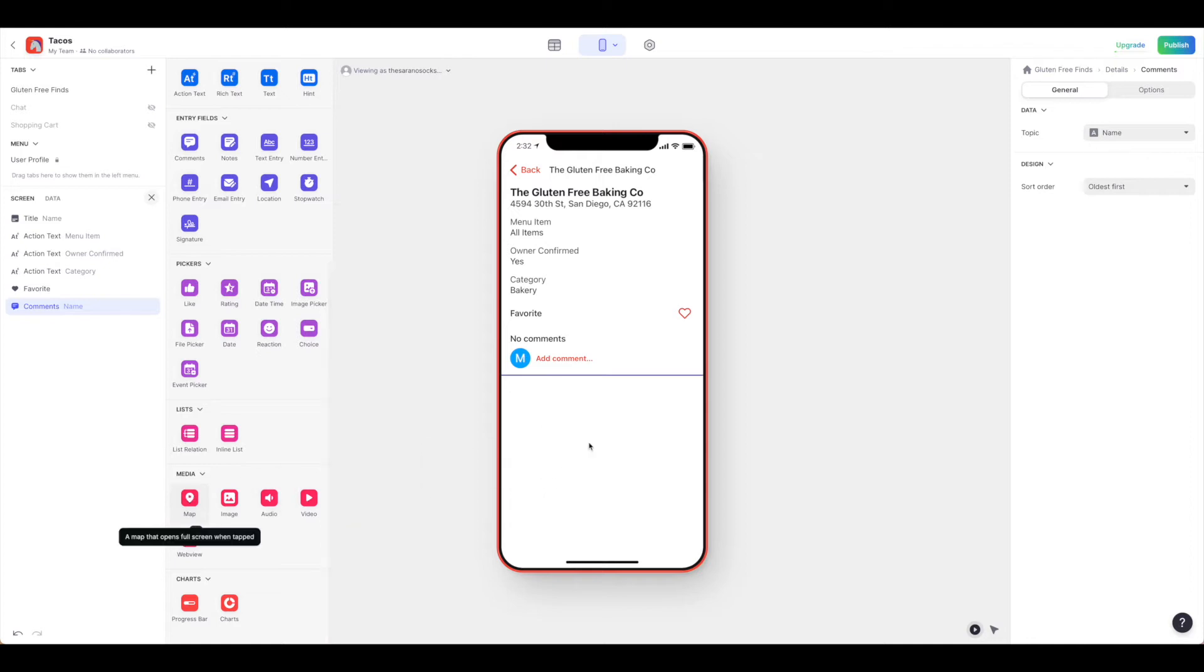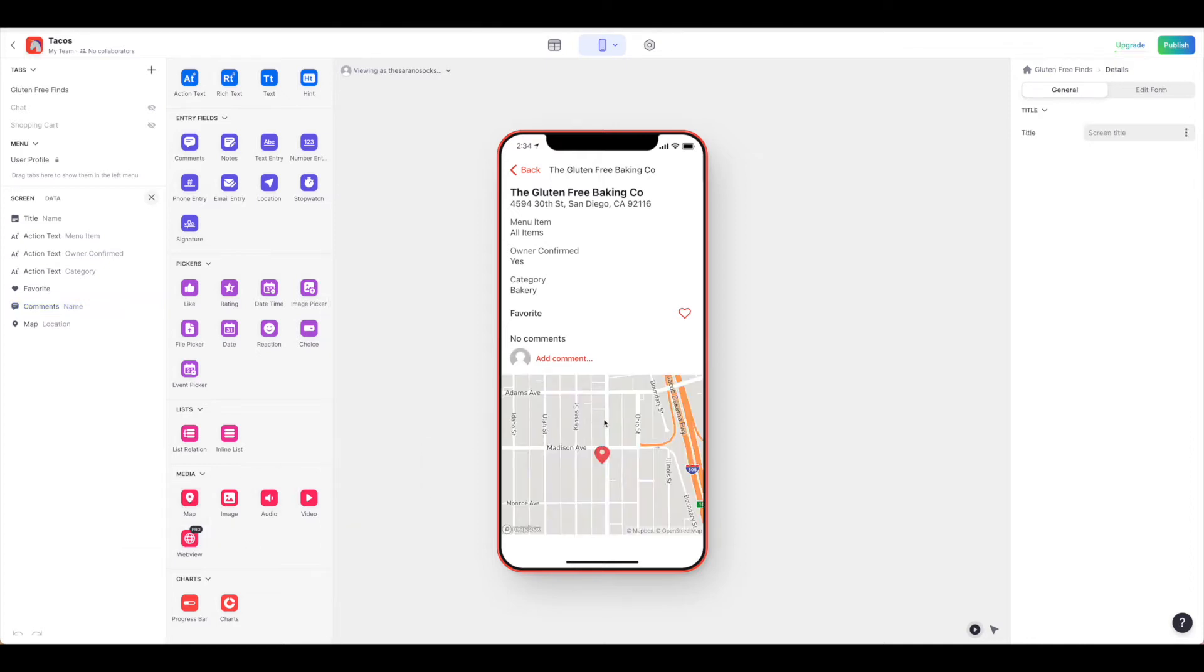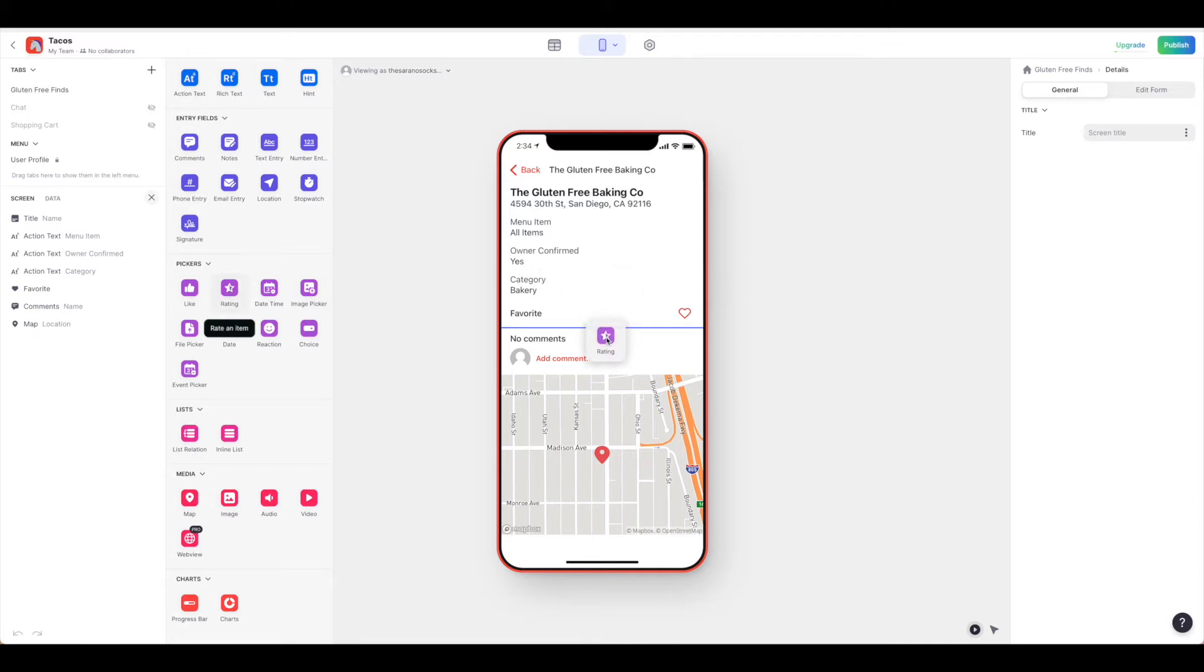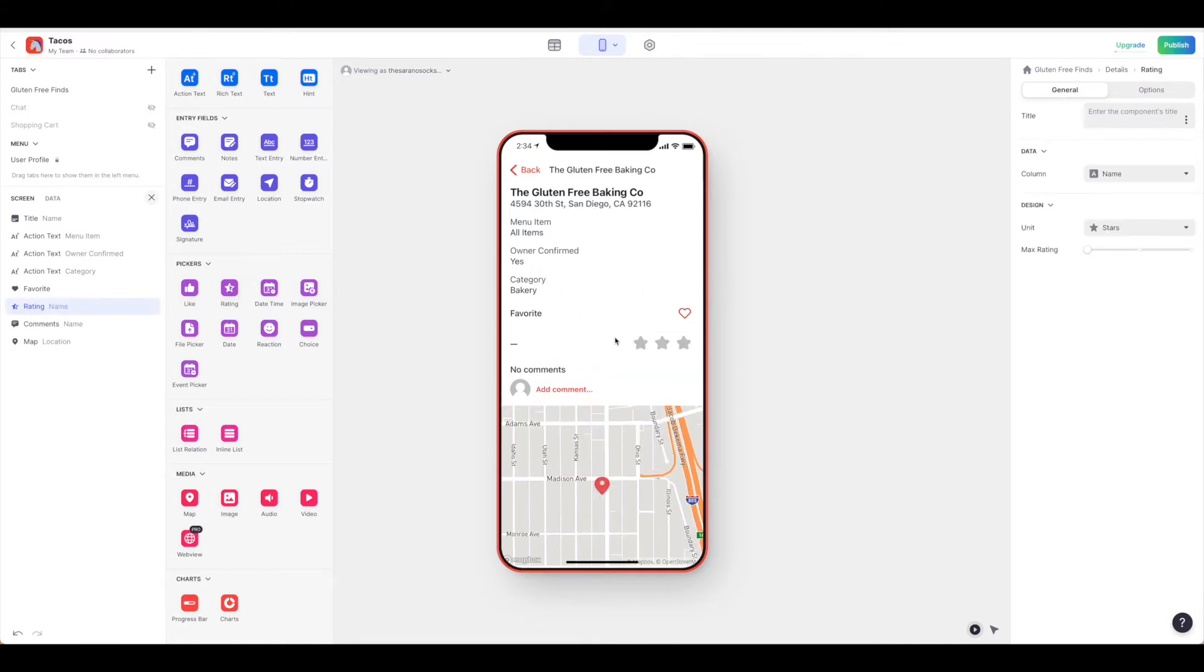Now that the map is here, we have the commenting and the favoriting. It's starting to look a bit better. We'll know whether someone is enjoying it by allowing them to add comments. We can give them this favorite, and let's also get a rating. Why not? We're just going to drag and drop that in here: favorite, rating, comments, and then the map on how to get there.